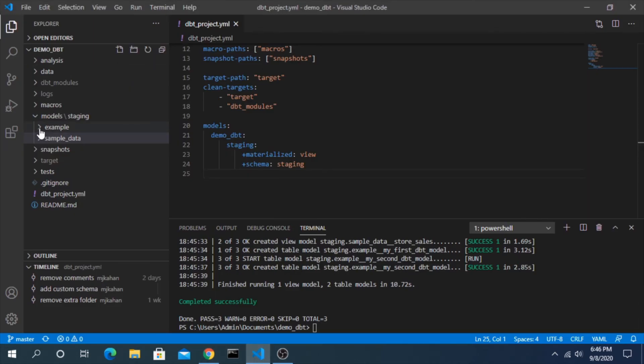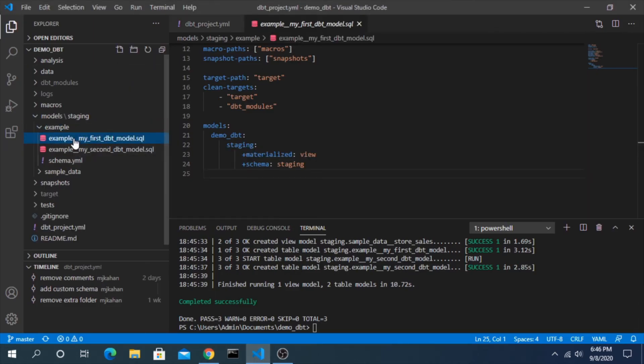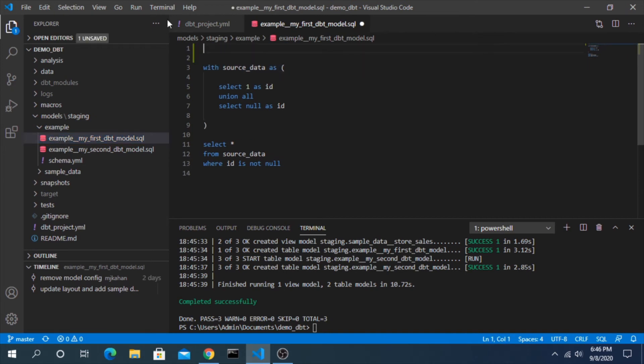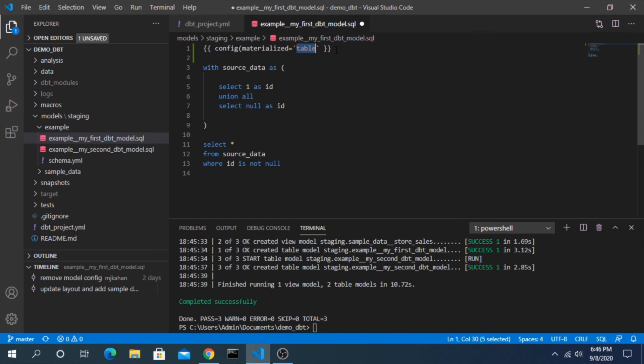And at the very top we would paste this in here, close out that template. Config, materialize table - you could do this as a view, you could do as incremental, just as you would in the project.